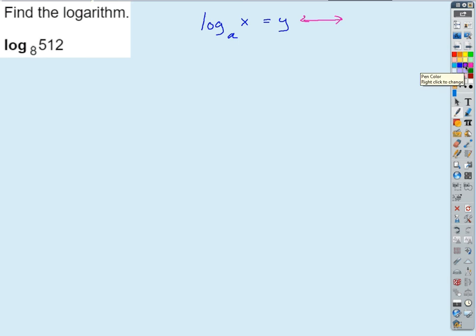A to the Y — A to the Y equals X. And how do you remember that? A log is an exponent. So whatever the log is equal to becomes the exponent. The base is the base — the base is either going to be the base of the log or the base of the exponential statement. So we'd write this as A to the Y equals X. It seems like you guys have a pretty good handle on that. So then, how could I apply that here?